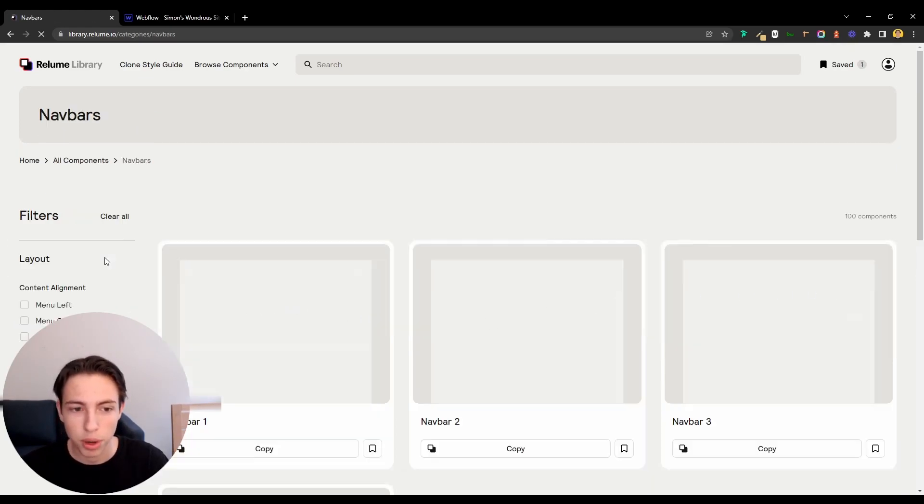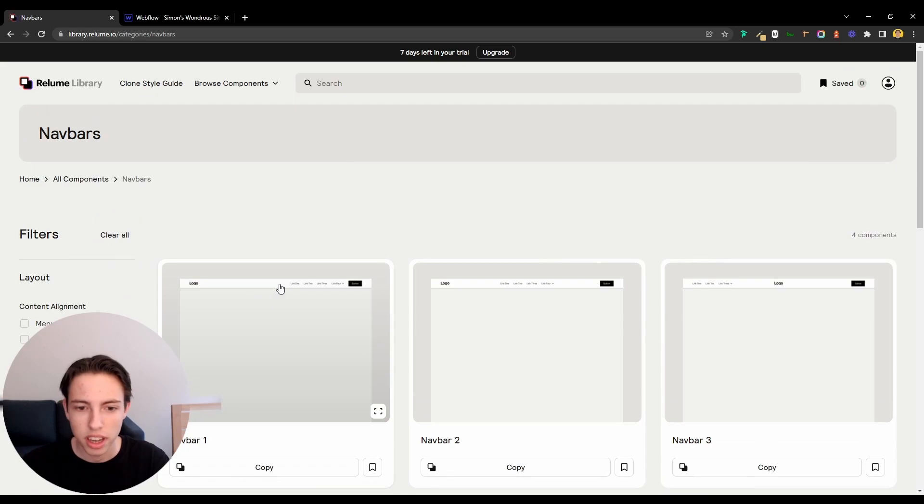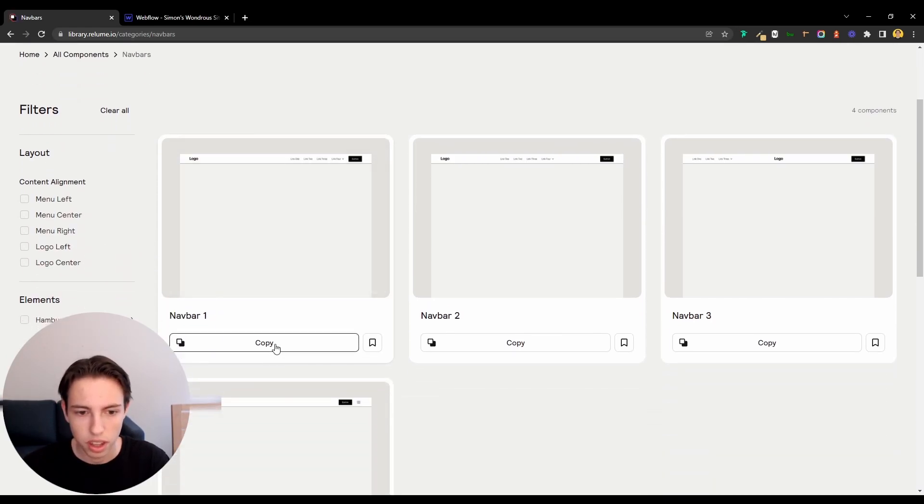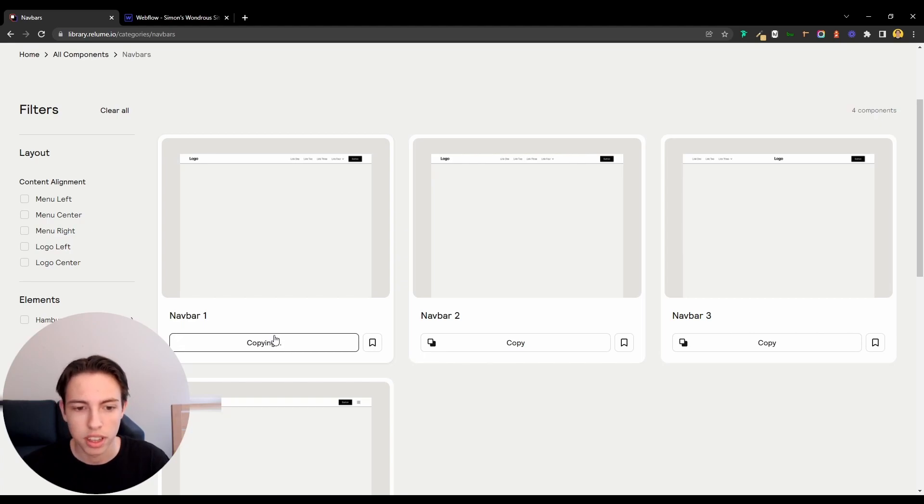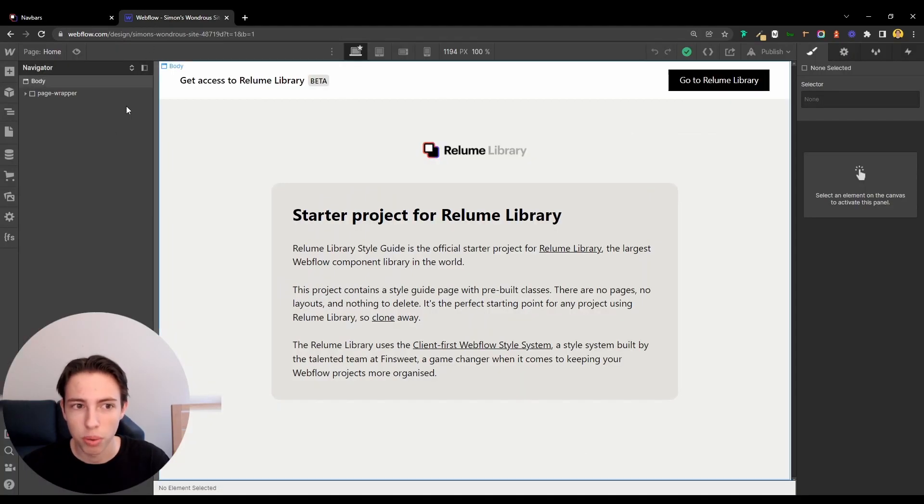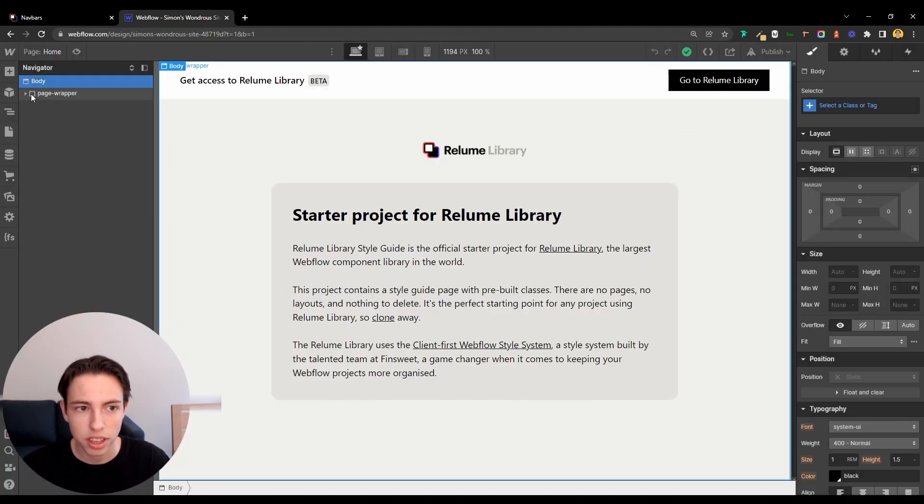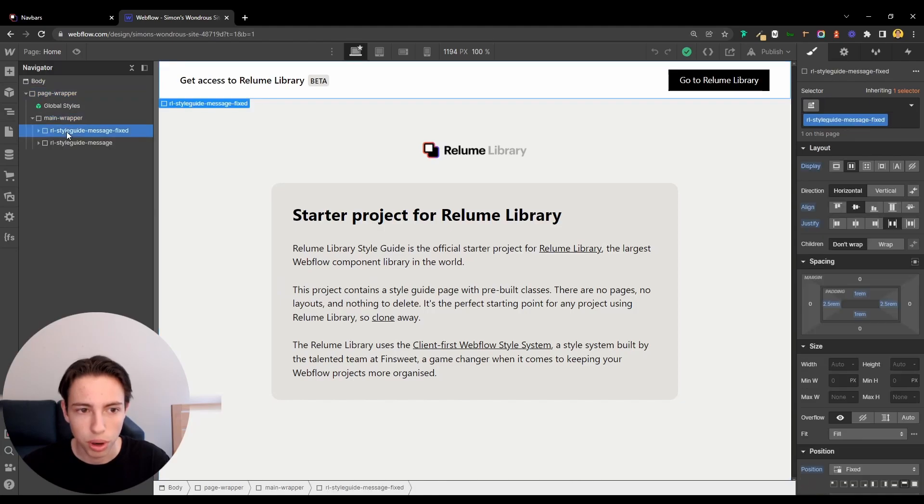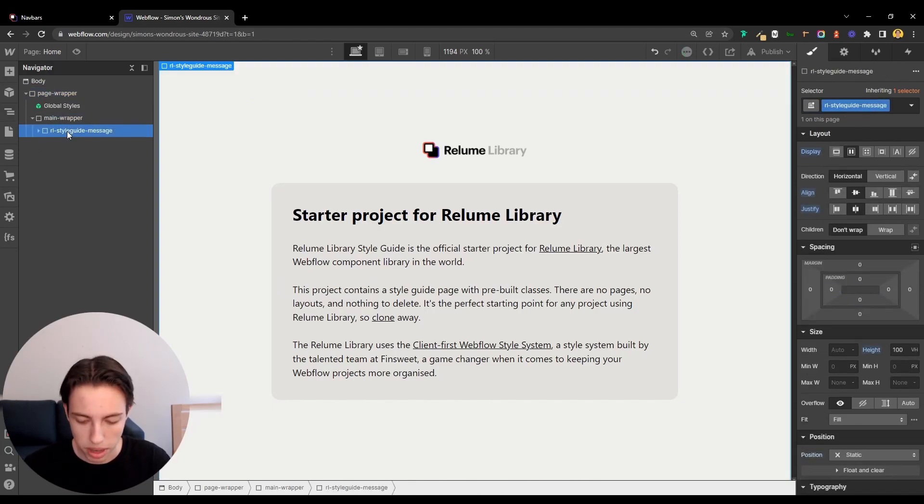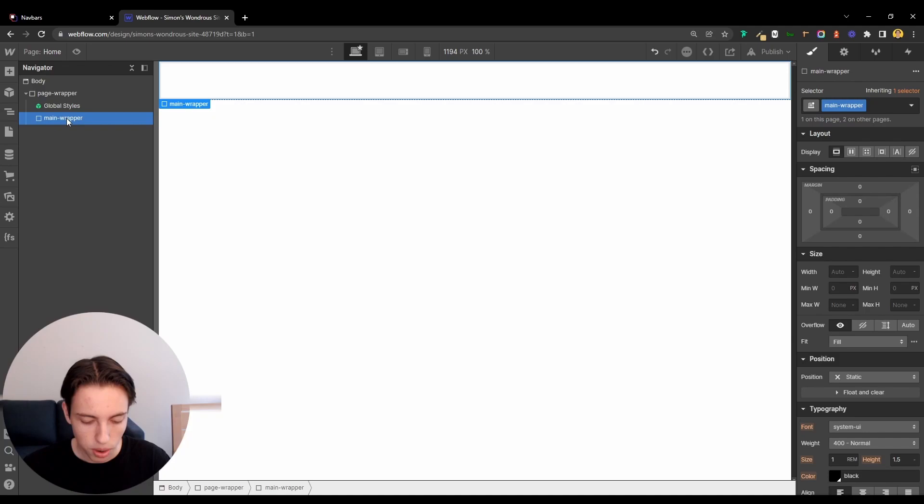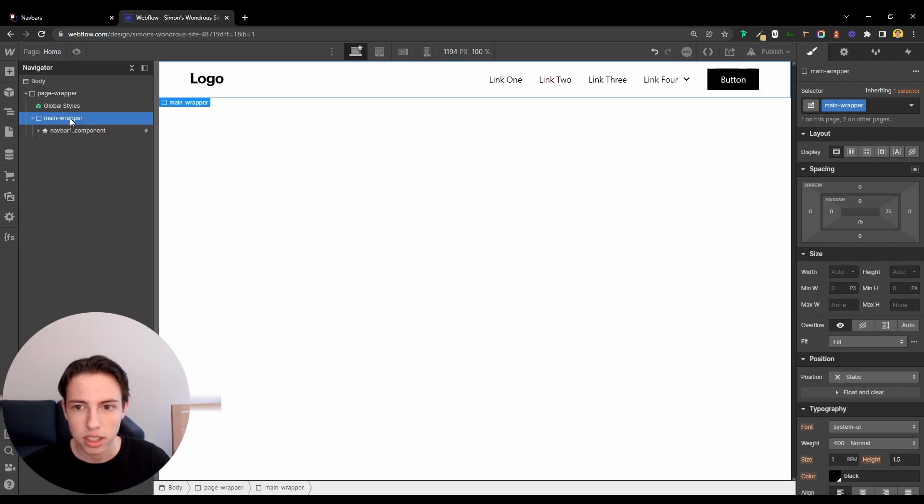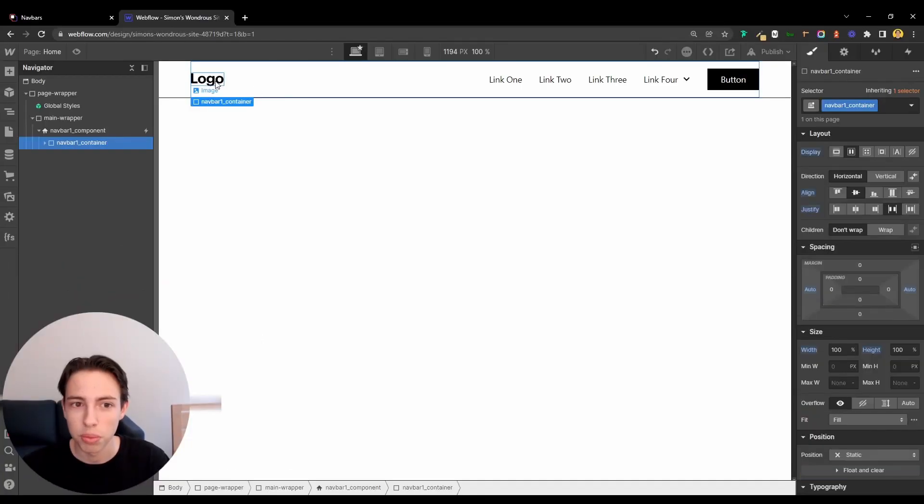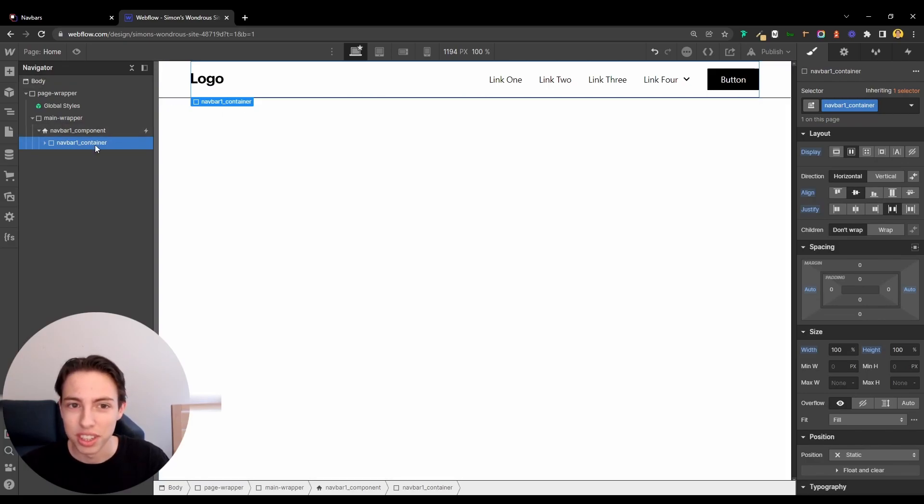I'll open the navbar components and I'll just grab the first one that we have here. I'll just click copy and now I can switch to my Webflow project. I'll just delete the parts that we don't need, and now I can just paste it from my clipboard. This was really satisfying. It took me two seconds and now the navbar is here inside of our Webflow project.